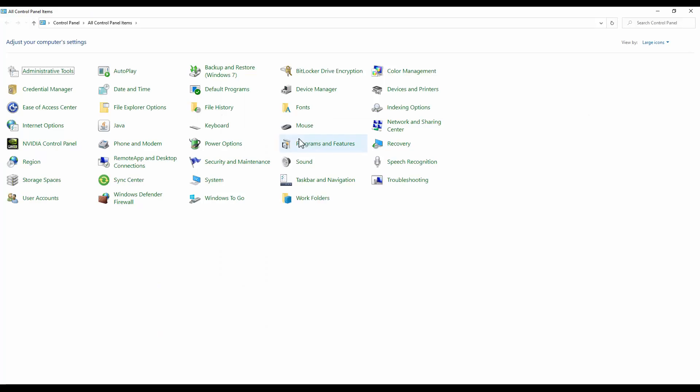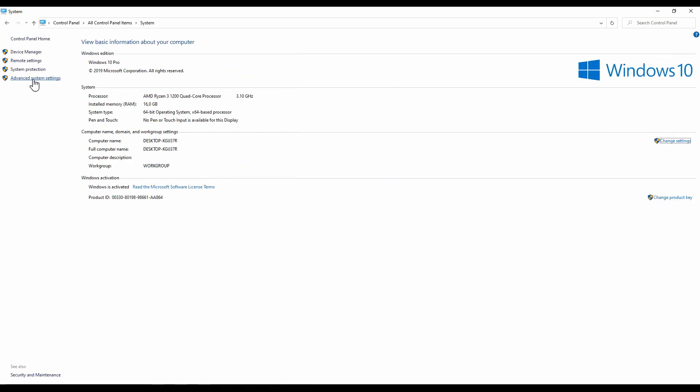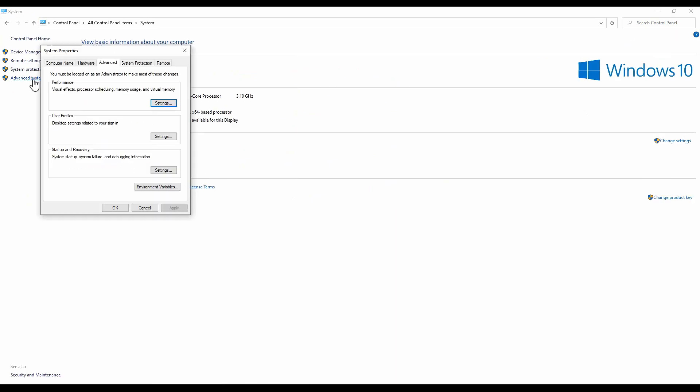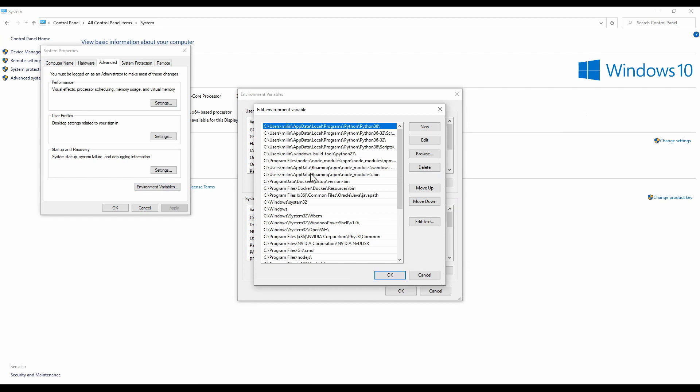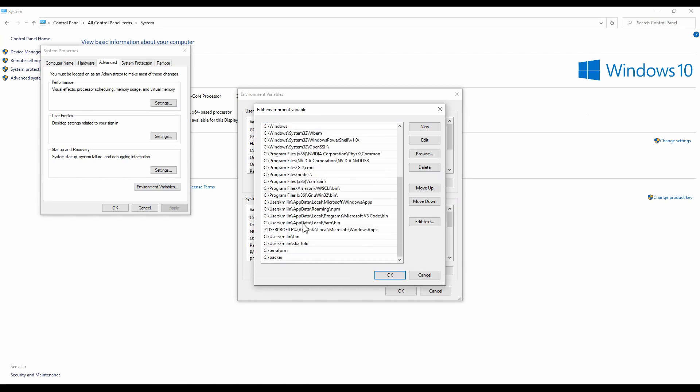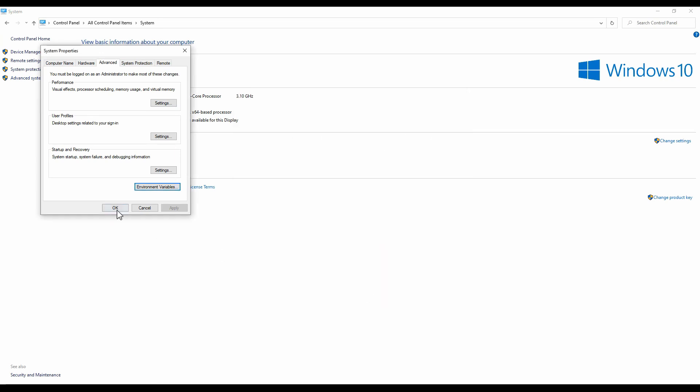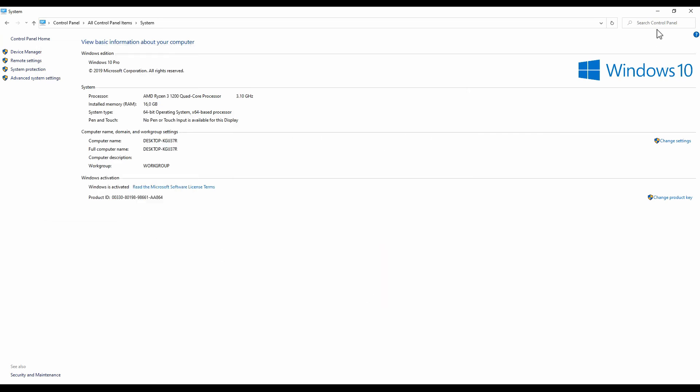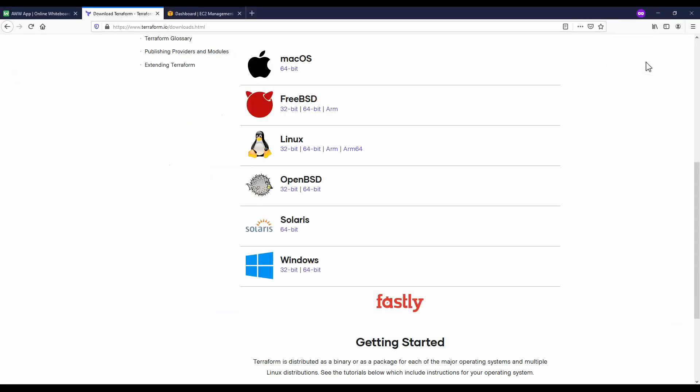For that go to Control Panel. Under System you can go to Advanced System Settings, Environment Variables, and here under Path just add a new environment variable. Here it's under C slash Terraform so I don't have to do this, but if you don't have it that's how you're going to add the path variable.